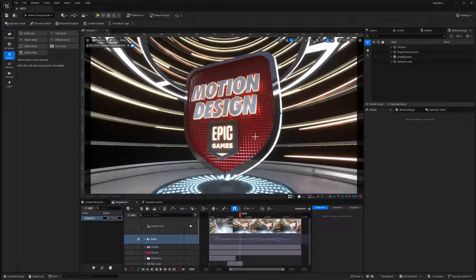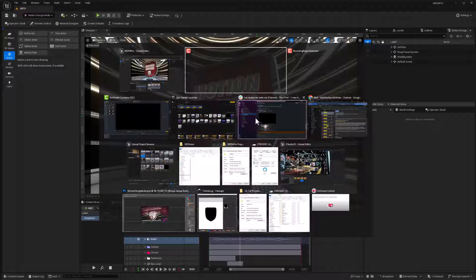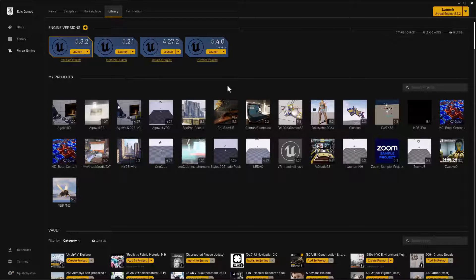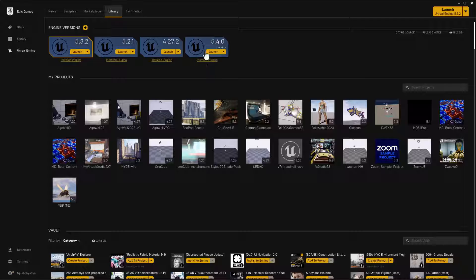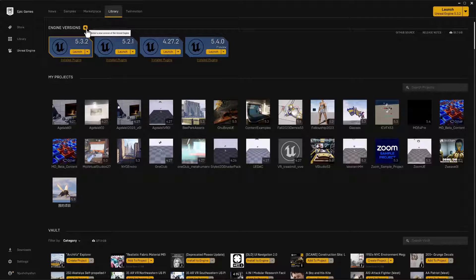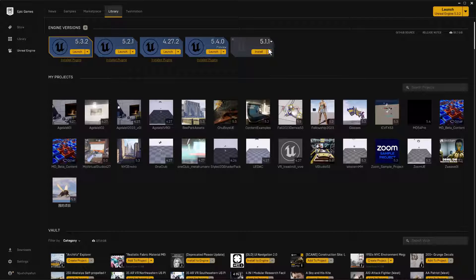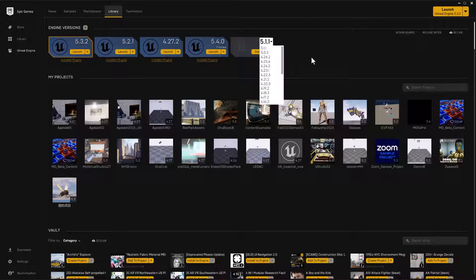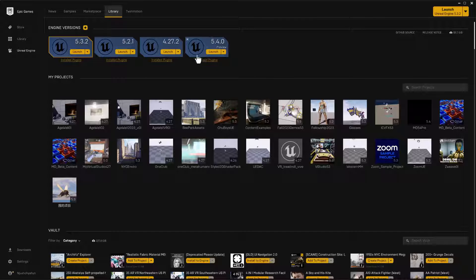It all started from a blank project. So if we start out in our Epic Launcher, if you don't have the preview installed already, you can click this plus button and then this drop down arrow should give you the 5.4 preview at the very top. I've already got it installed, so it's not available in my list, but that's how this got installed.